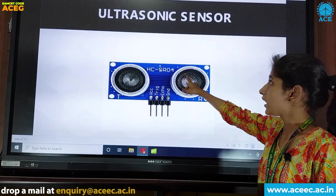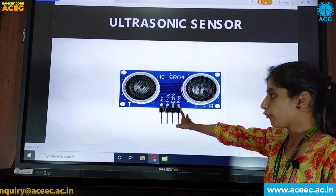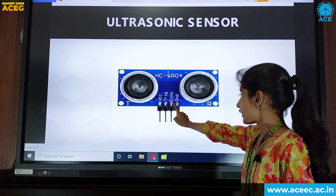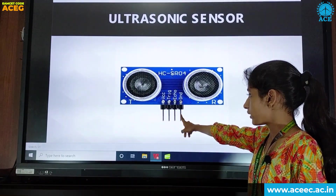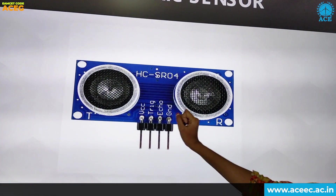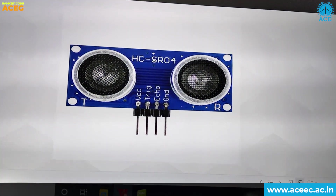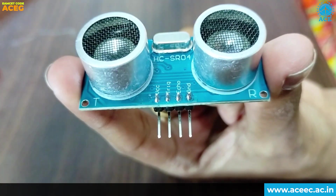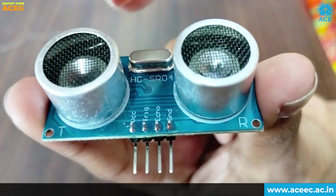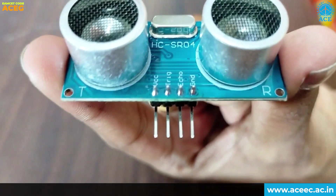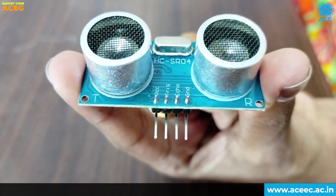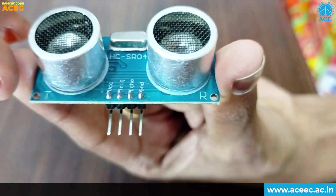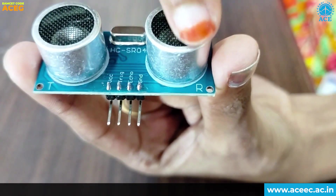This is an ultrasonic sensor. It consists of four pins: the first one is VCC, second one is trigger, next one is echo, and next is ground. This part is the transmitter and this is the receiver.